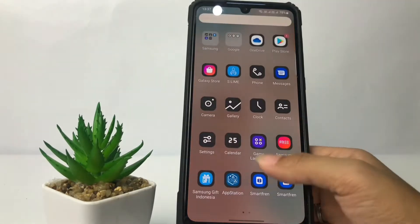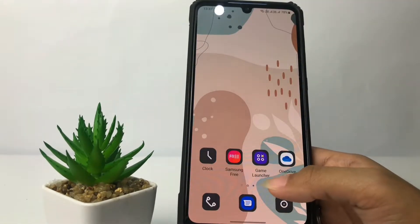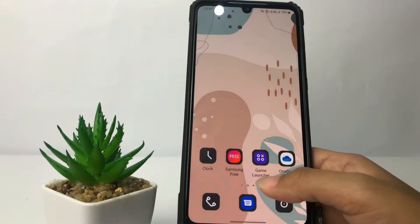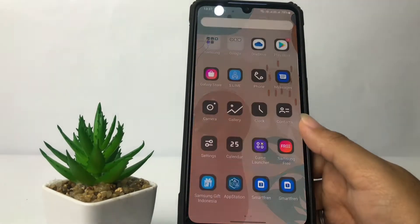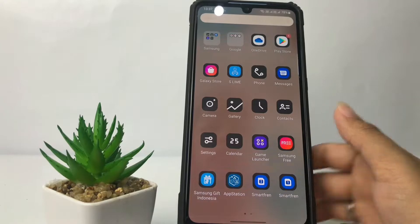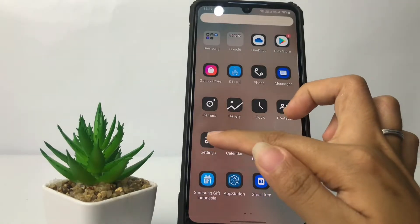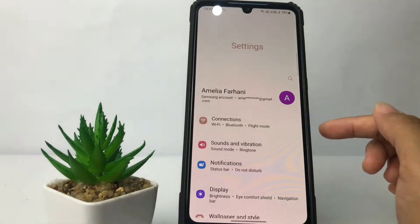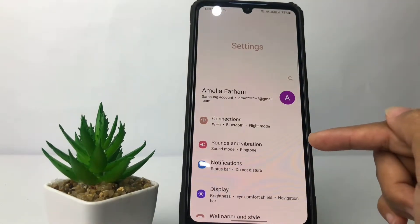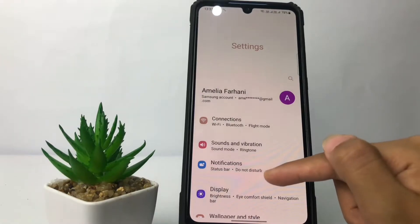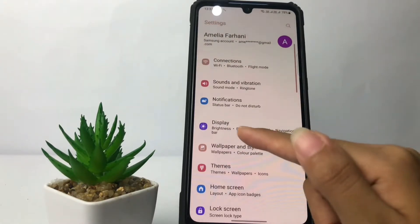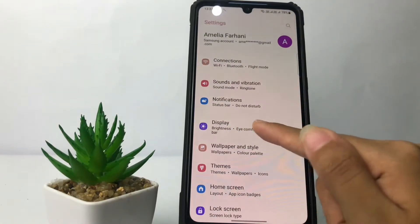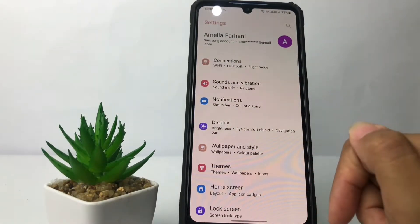Here you just have to go ahead to the Settings app. I'm gonna open my Settings right now, and then in the Settings page you just have to scroll down until you find the Display option.